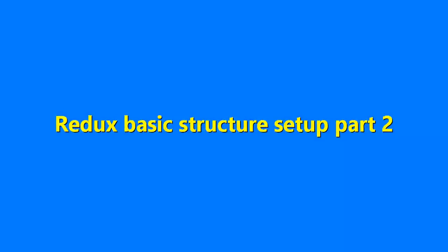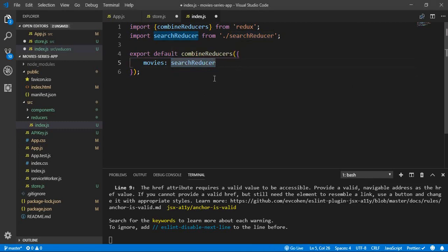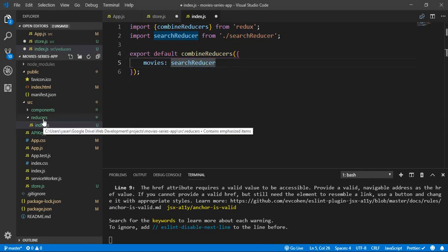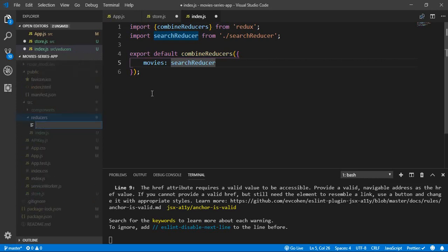After creating the store and the index reducer, let's create our search reducer and see how things are going. In our reducers folder, let's create a new file — we'll call it search_reducer.js.